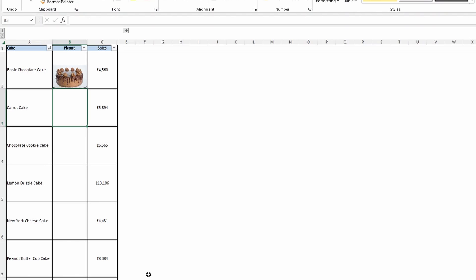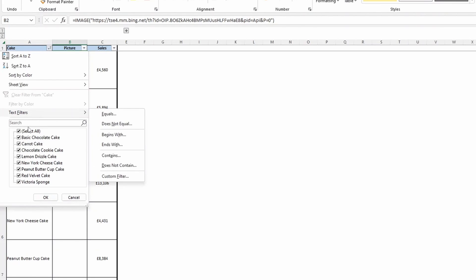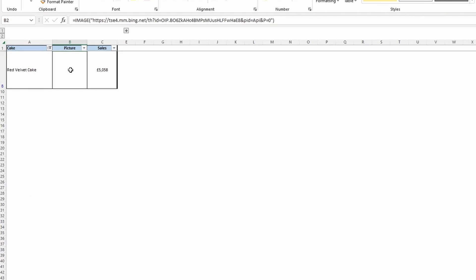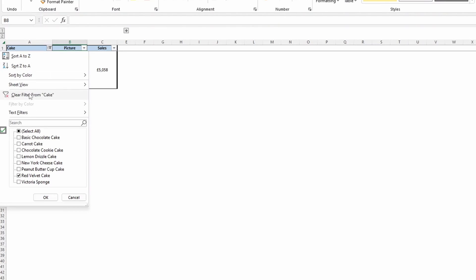And you can see now that the picture is actually embedded in that cell. So if we now filter red velvet cake again, you can see that it doesn't appear there anymore. It's great.